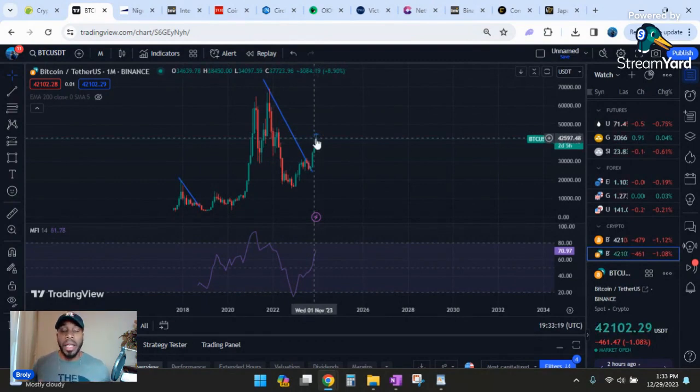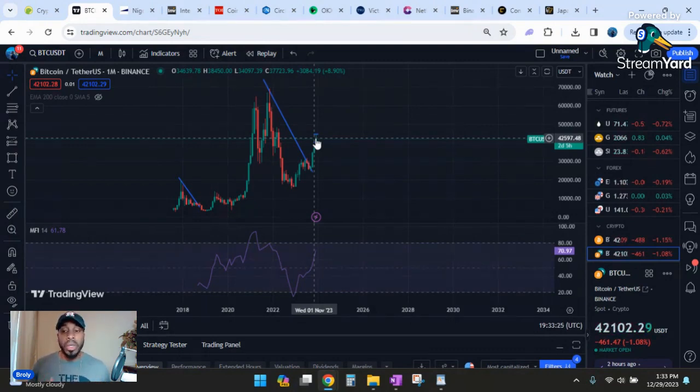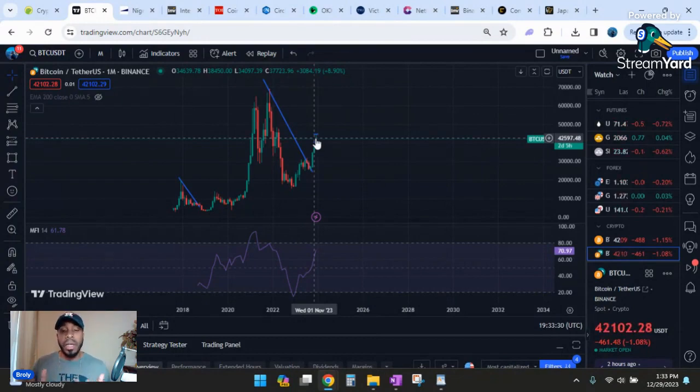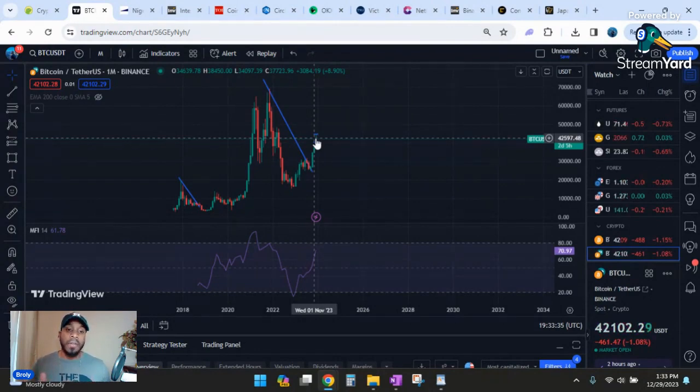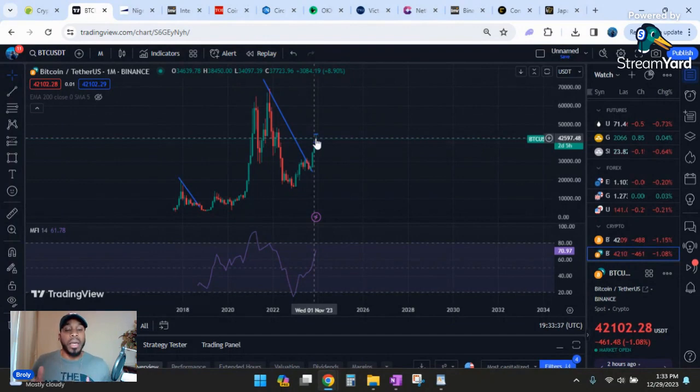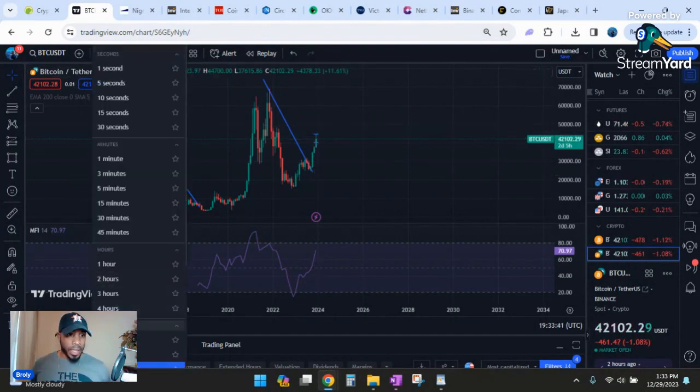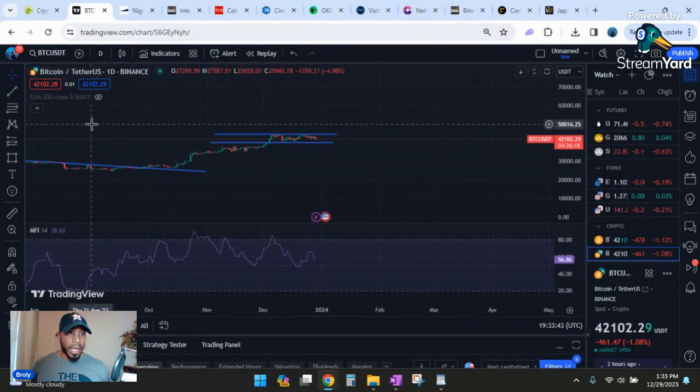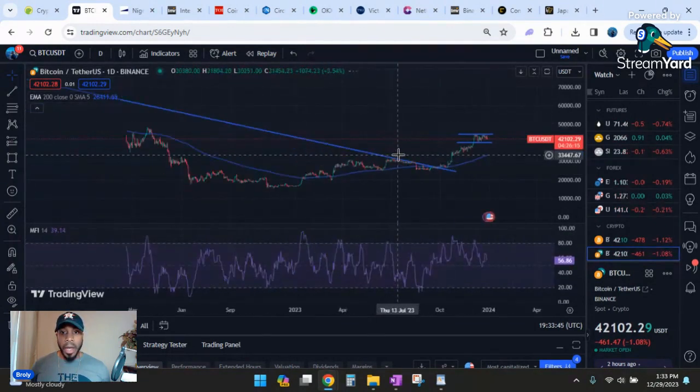Now this is just one indicator. You have to use all these indicators in conjunction to make your price predictions on where you want to go. None of this is financial advice. You don't want to trade solely off one indicator or several indicators. They're just mathematical equations that come together to give you a visual representation of what they think could happen.